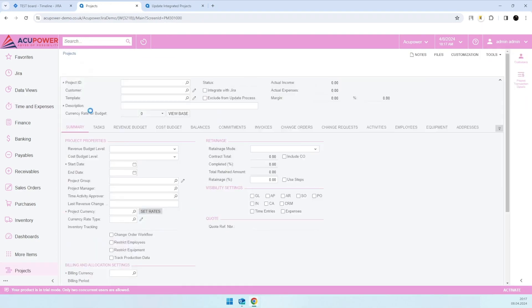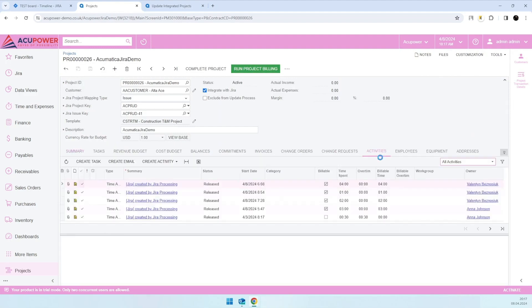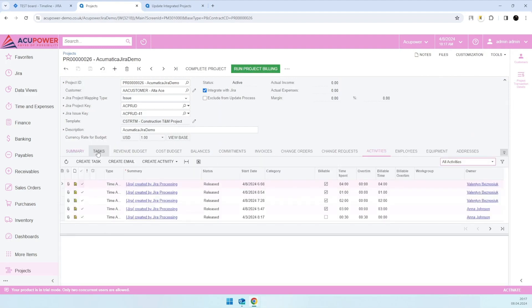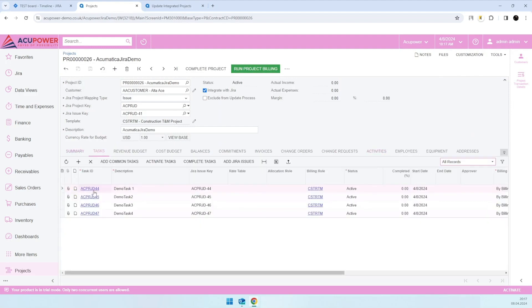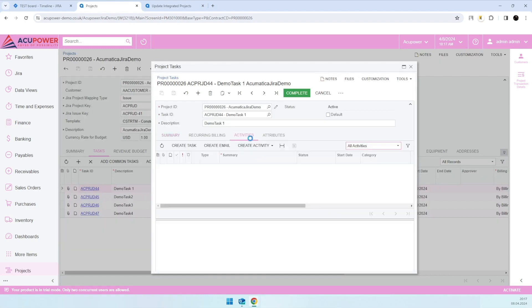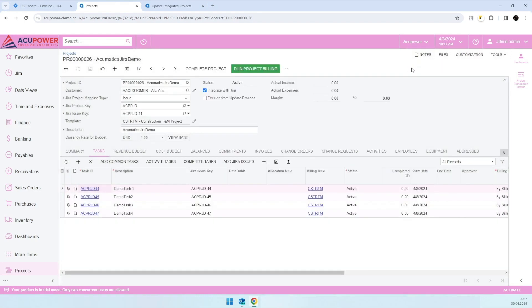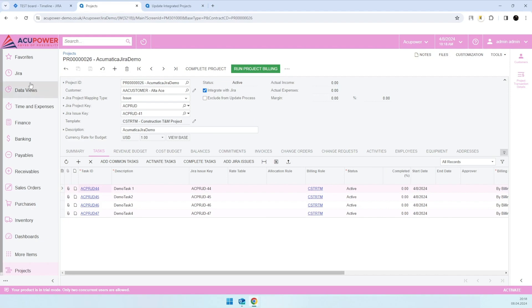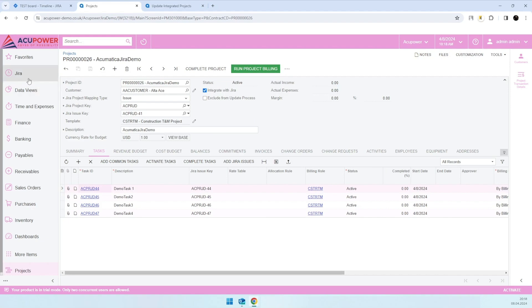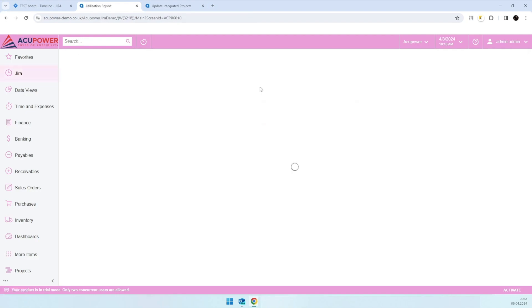you can simply see these time entries on the activities tab on the project, or filter it on the activities tab on the project tasks respectively. You can usually run project billing based on these time entries, as we usually do in Acumatica. The most interesting stage is our utilization report.